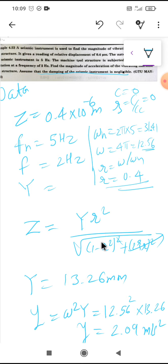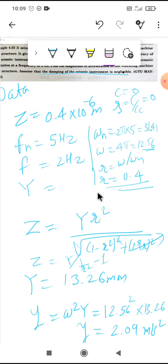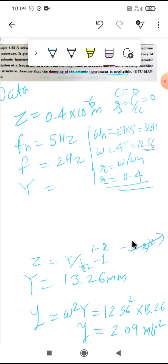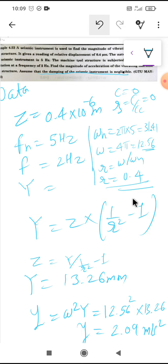With zeta equal to zero, the formula simplifies to Z = Y × r² / (1 - r²), or equivalently Y = Z × (1/r² - 1)⁻¹, which gives Y = Z / (1/r² - 1). Substituting values confirms Y = 13.26 mm.